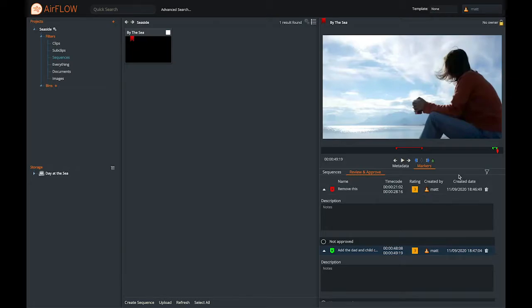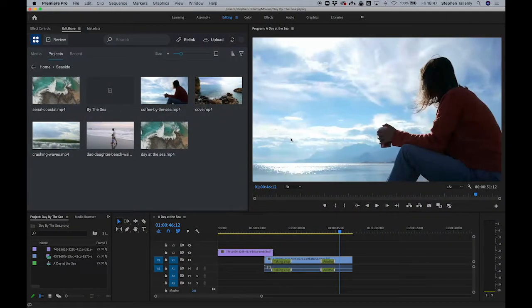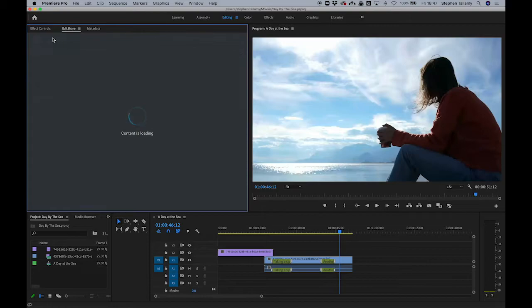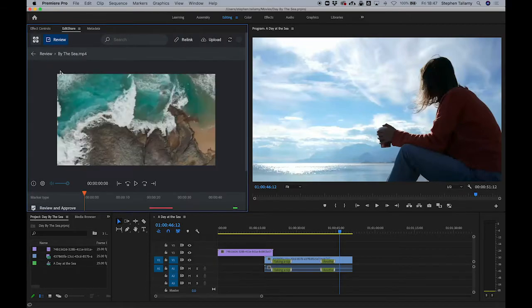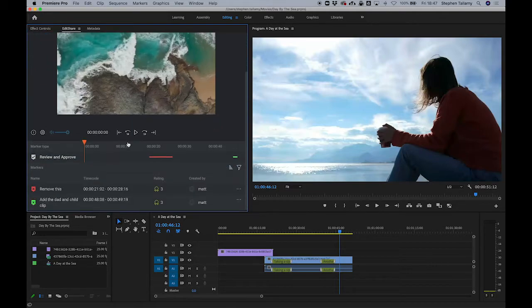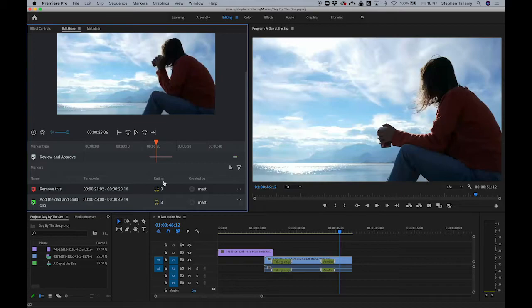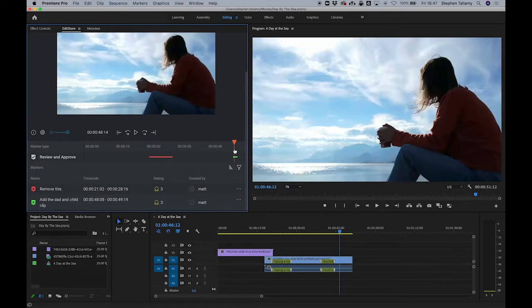With that done let's switch back to the editor in Premiere. We can go to the review tab, look at my previous project and I can see the same content with all the markers below. I can see that I have a comment to remove this section and add a section for the dad and the child.